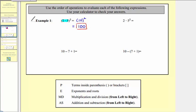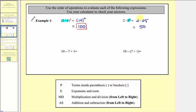Now for the next expression, notice how there are no parentheses, so we go to step two where we simplify the exponents. We want to simplify five squared first. Five squared equals five times five, which equals twenty-five. So this simplifies to two times twenty-five, which is equal to fifty. So this expression simplifies to fifty.